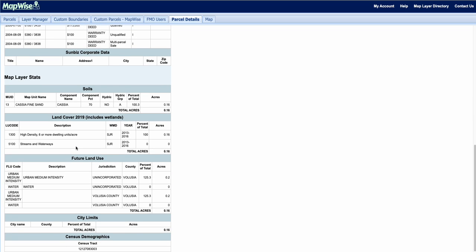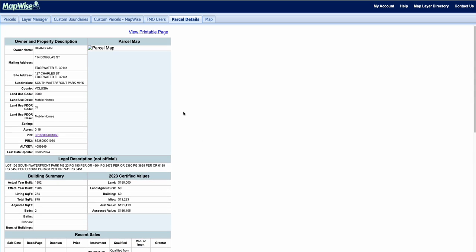You also have some map layer stats available, including soils, land cover, future land use, city limits, and census demographics. This is all printable just by clicking view printable page.